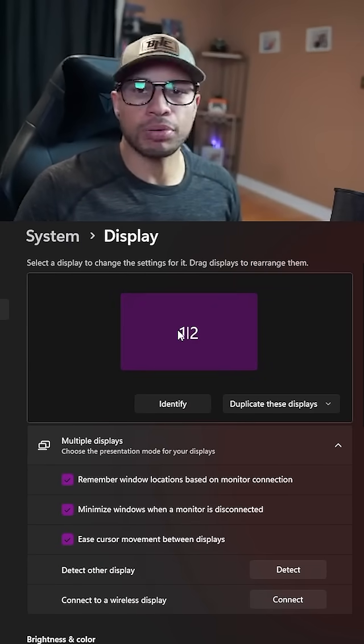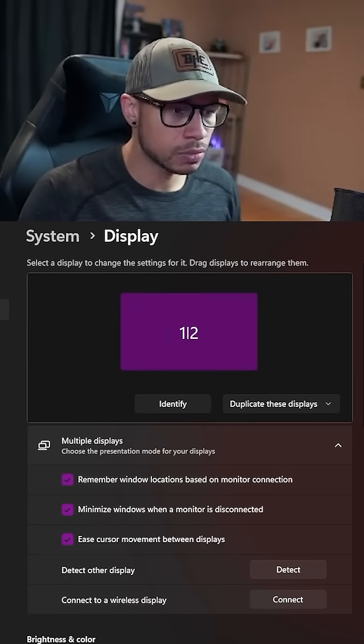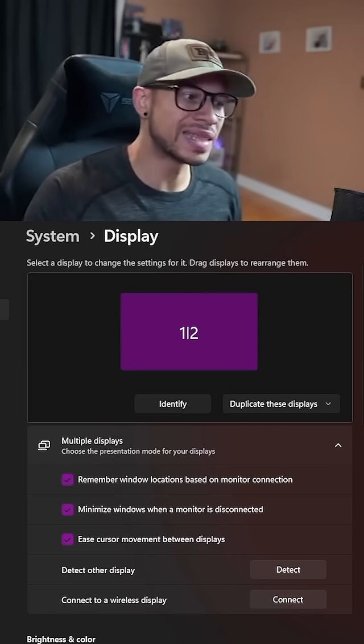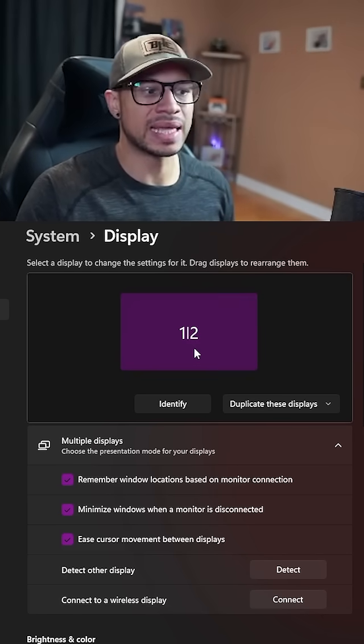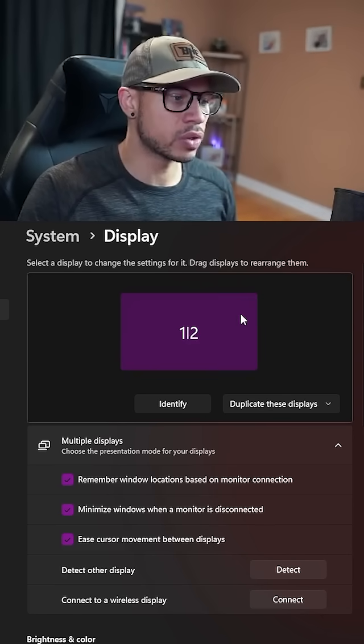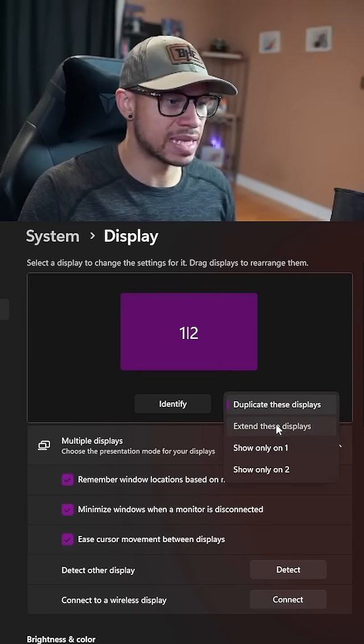So first one is your primary display picture, right? So this is your primary monitor, and the second one is the HD60X. I'm just going to extend these displays.